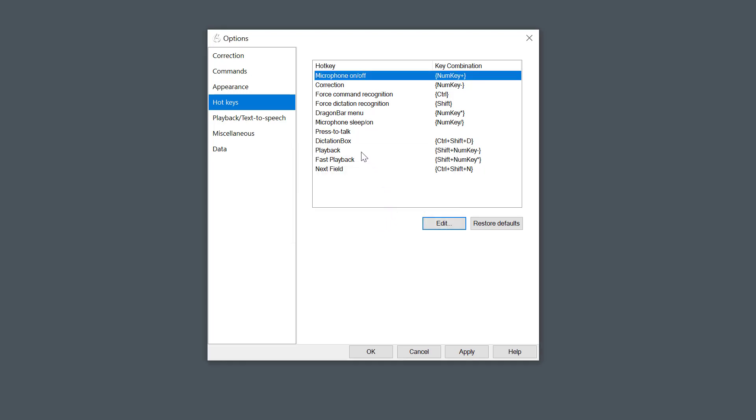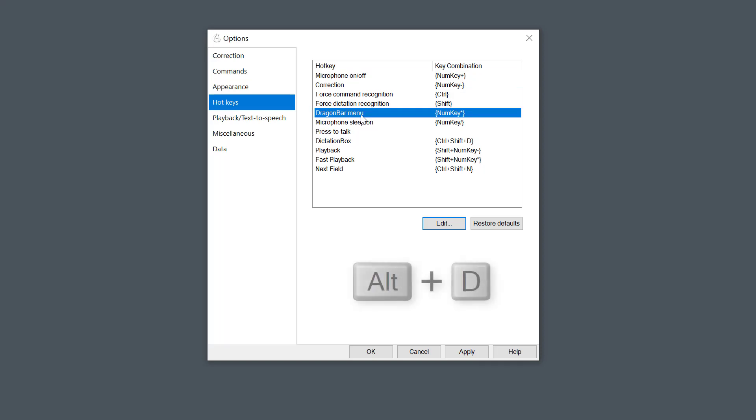Also select Dragon Bar Menu, and then press Alt and D keys on the keyboard at the same time to set the hotkey, then click OK. It's important you do that on the laptop. And then click Apply.